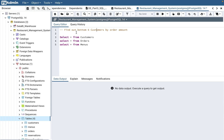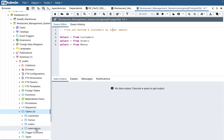Let's look at the tables and the question. The question is: find the bottom six customers — meaning the lowest six customers by order amount. This is a food chain restaurant management system database. It has a customers table, orders table, menu table, and reservations table. We are going to use three out of the four tables.